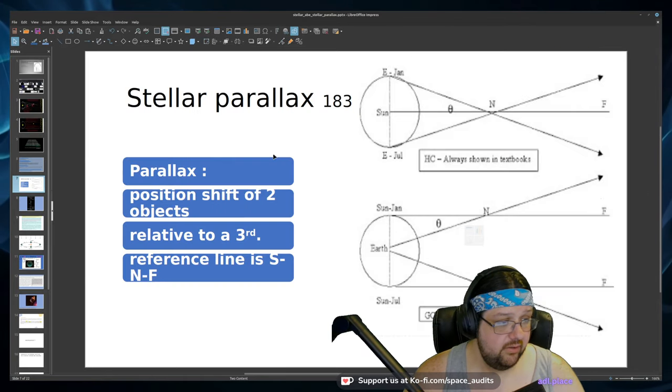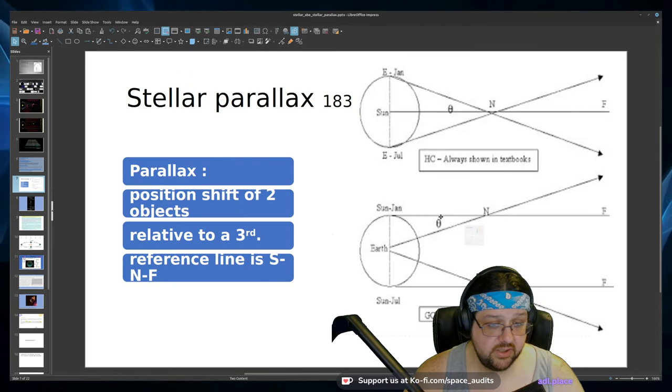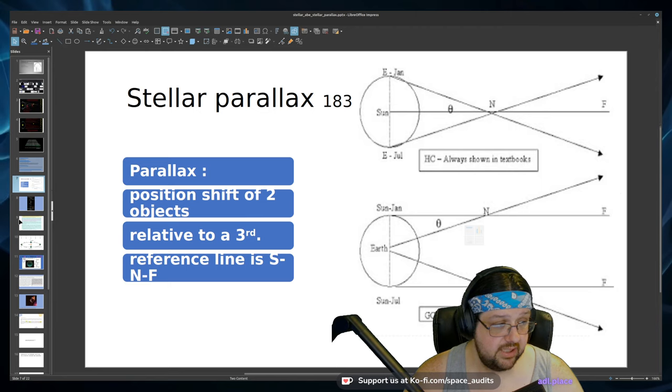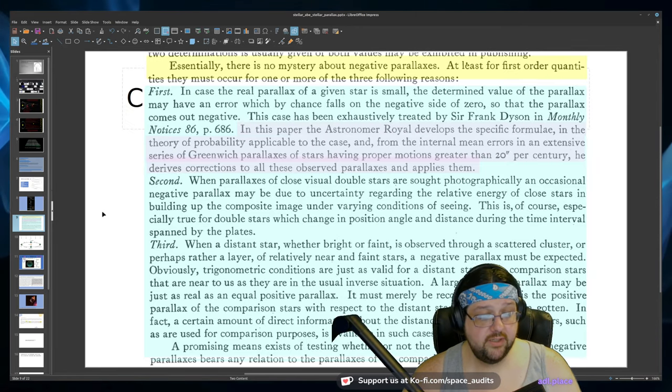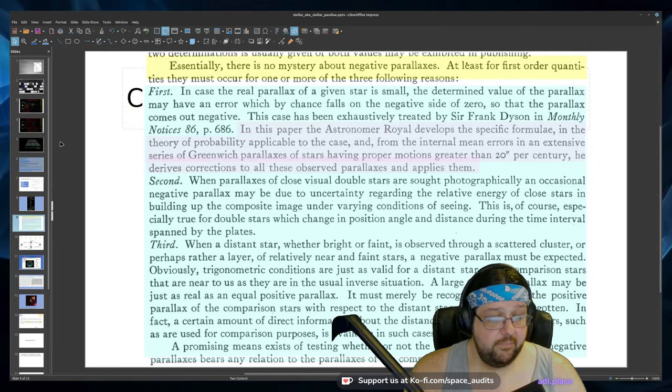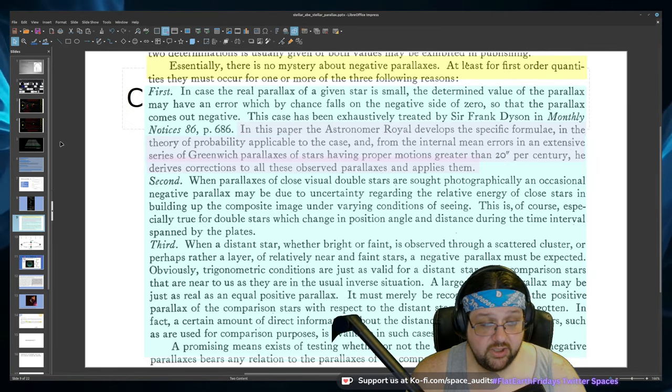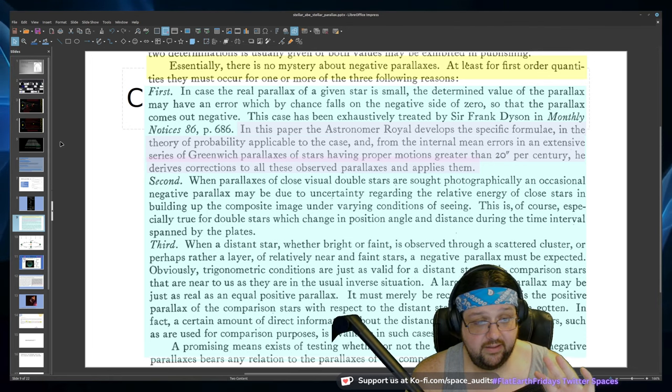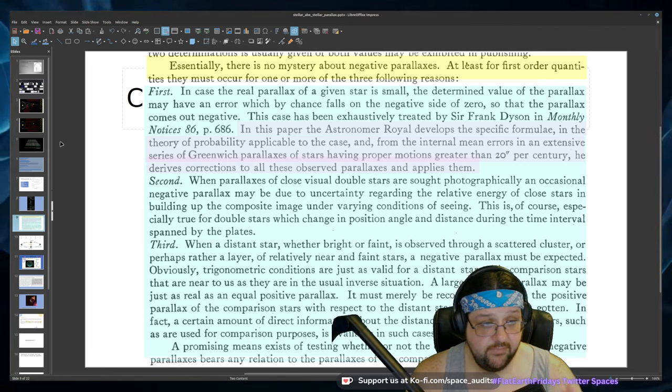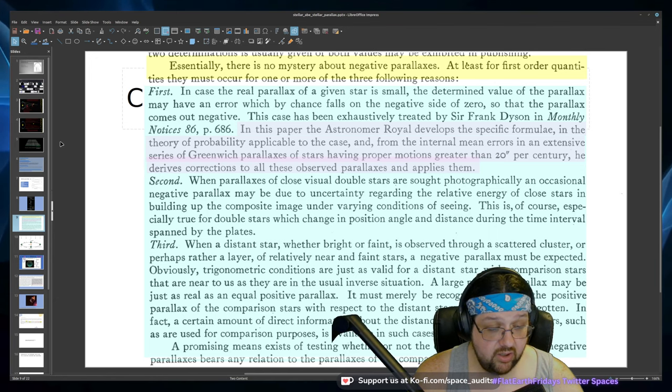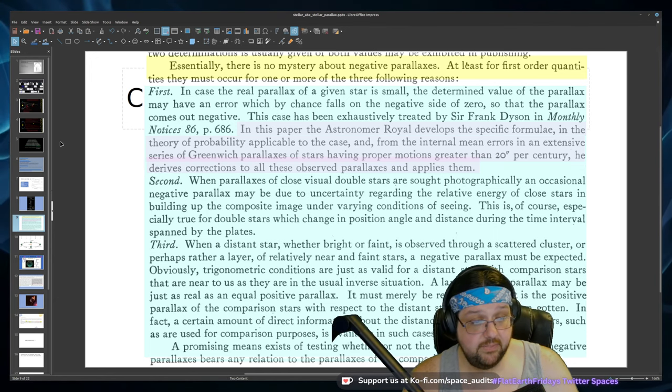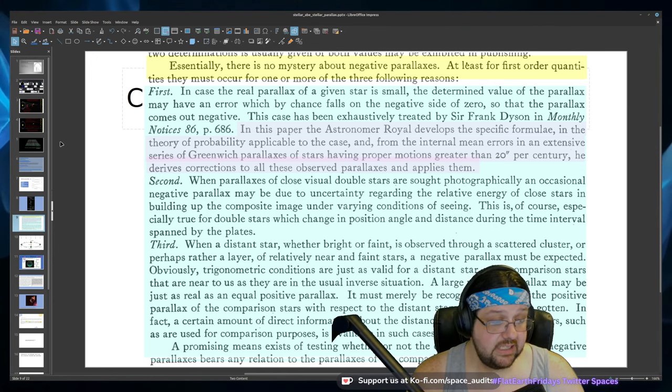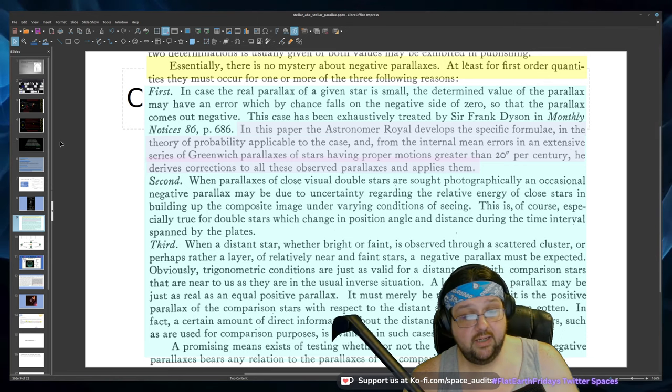All right. So again, not mutually exclusive to a heliocentric or geocentric this observation. Now real quick, in terms of parallax, parallax should be going in one direction, meaning that the star should be moving in the same direction, because if the earth is the causal mechanism of the displacement, as it's going around the sun has to be going in one direction.